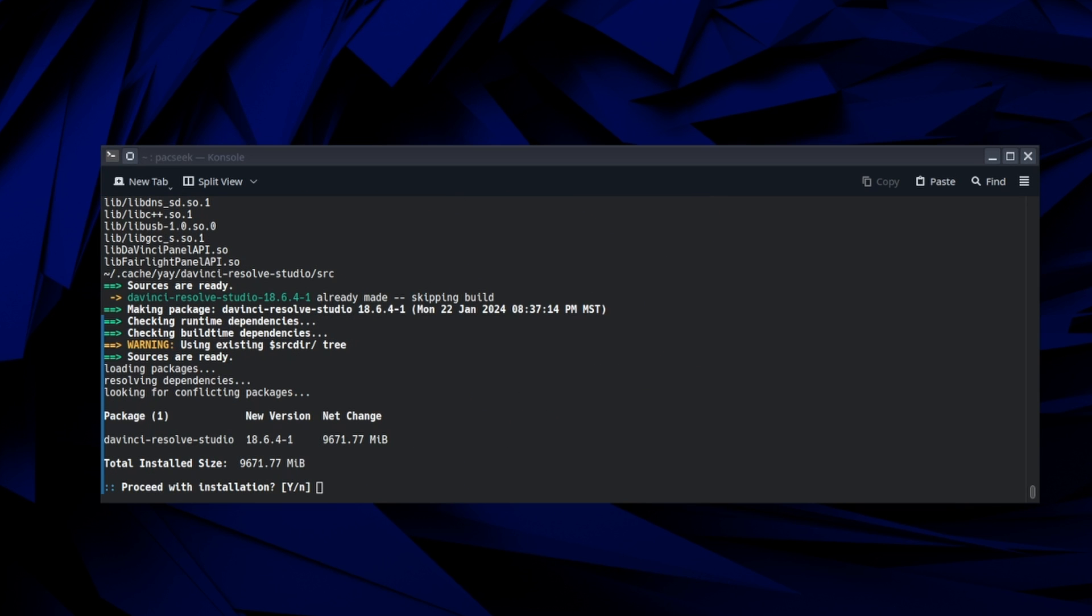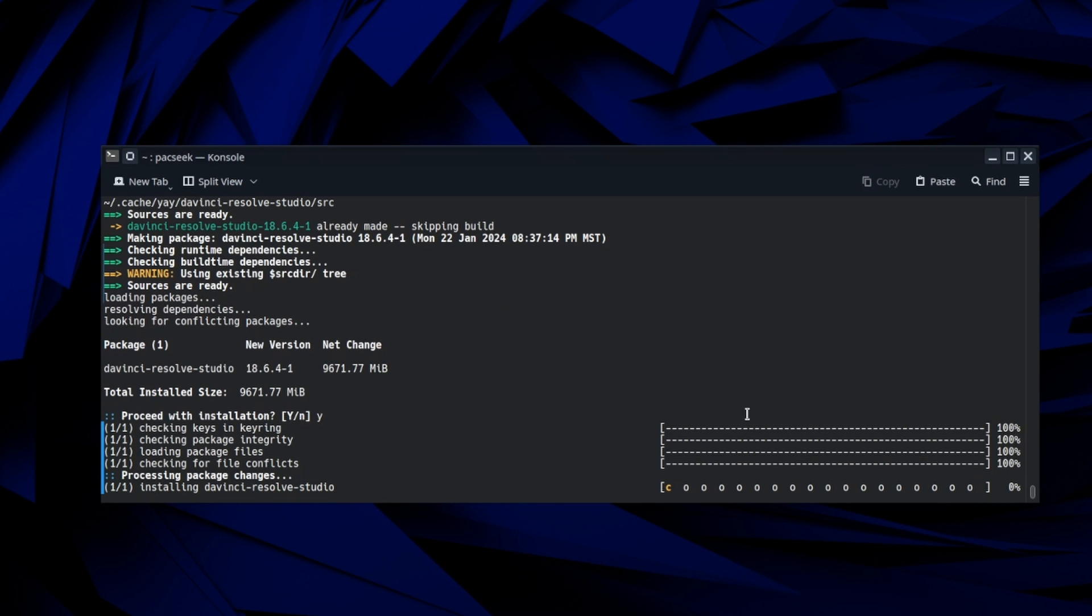All right. Just wanted to show this all the prep work is done now. So it's asking us if we want to proceed with the installation. So let's go ahead and do that. And again, it's going to take a little while, let it run and I'll come back again when this is all complete.